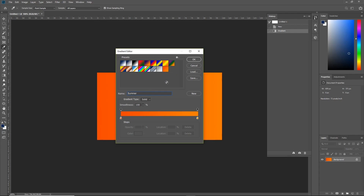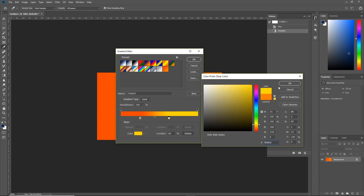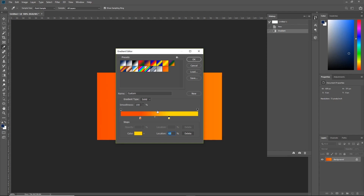Let's edit our gradient further. You can actually move the color stops by clicking and dragging along the gradient bar, which changes the look and smoothness of the gradient as the two colors meet. If we increase the contrast by choosing a brighter yellow, you'll see a clearly visible midpoint represented by a small diamond icon. We can adjust the midpoint by clicking and dragging this diamond, which changes where the two colors meet.